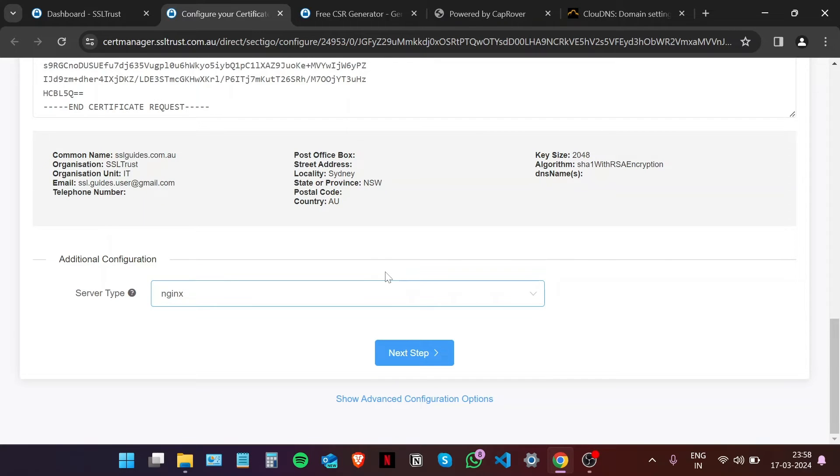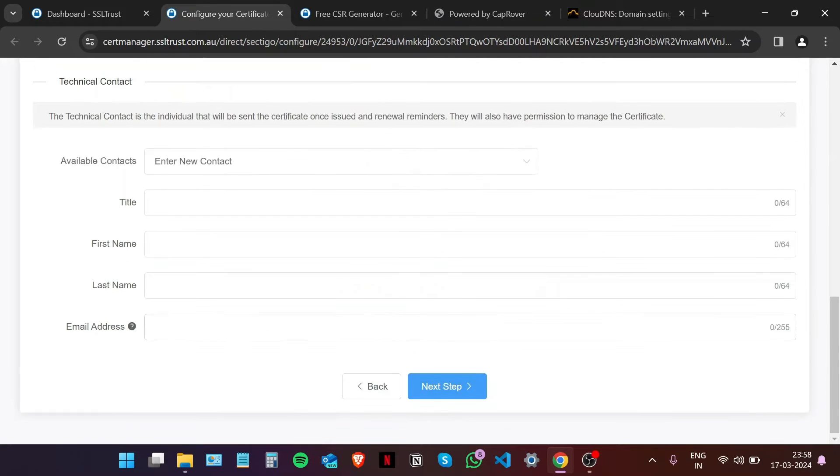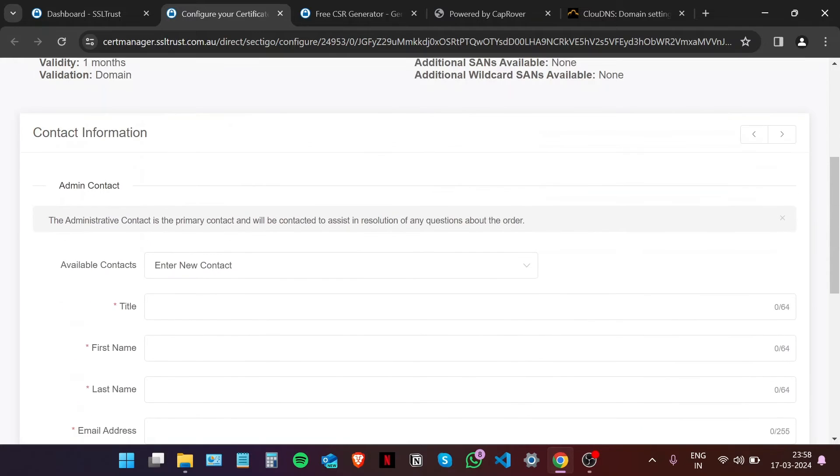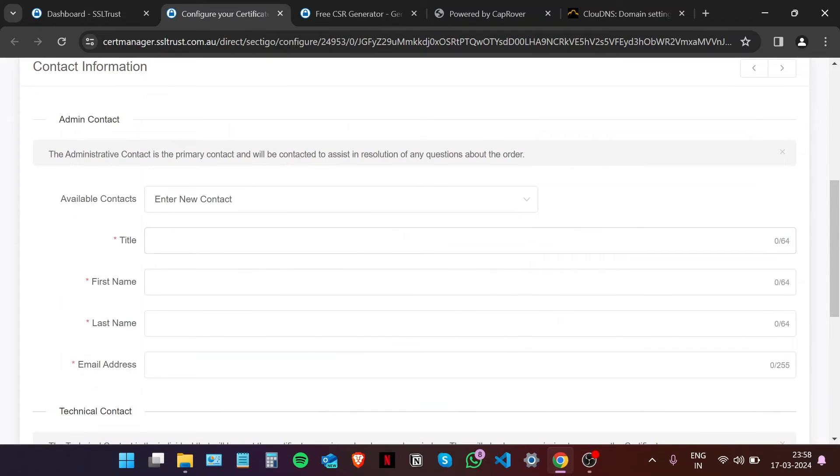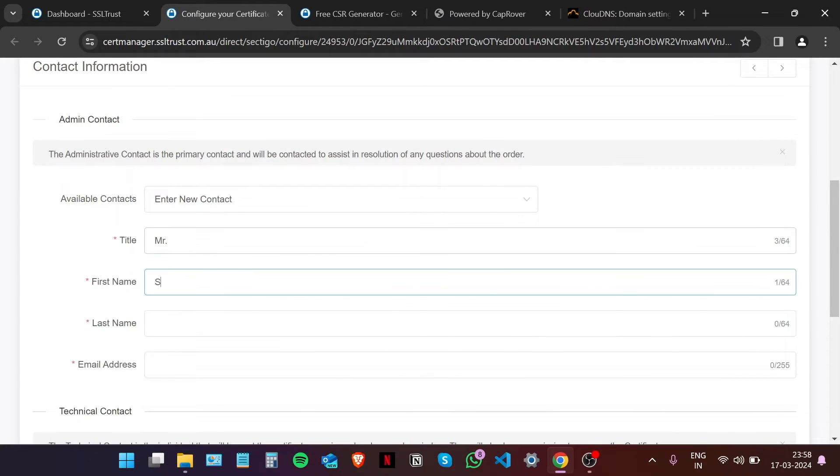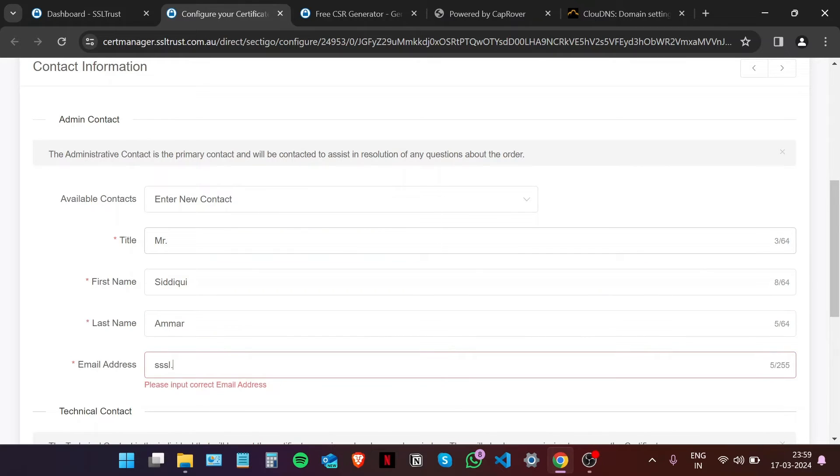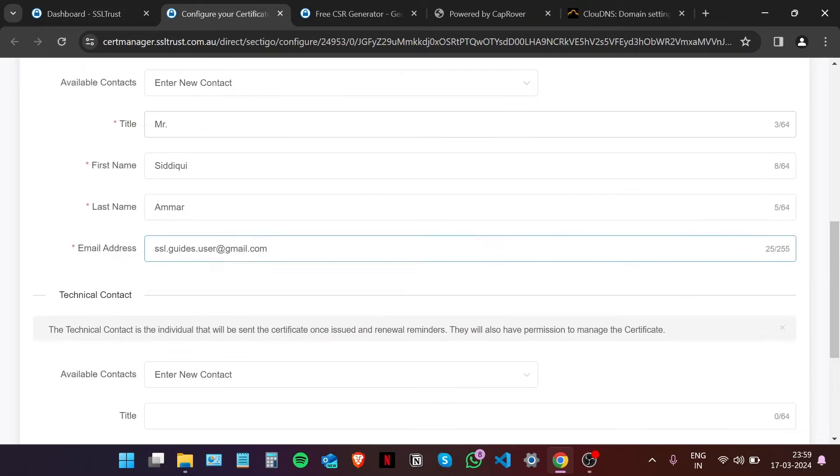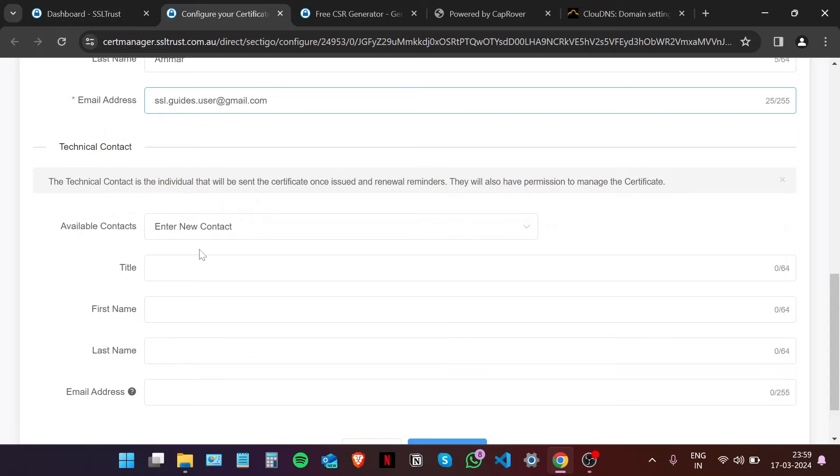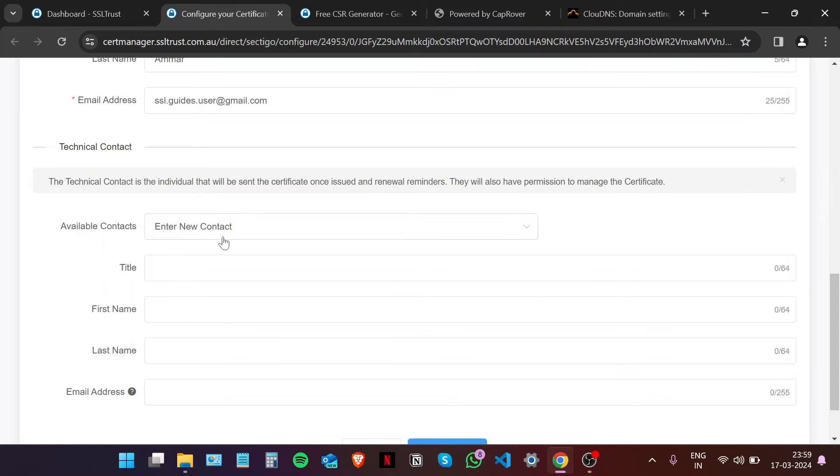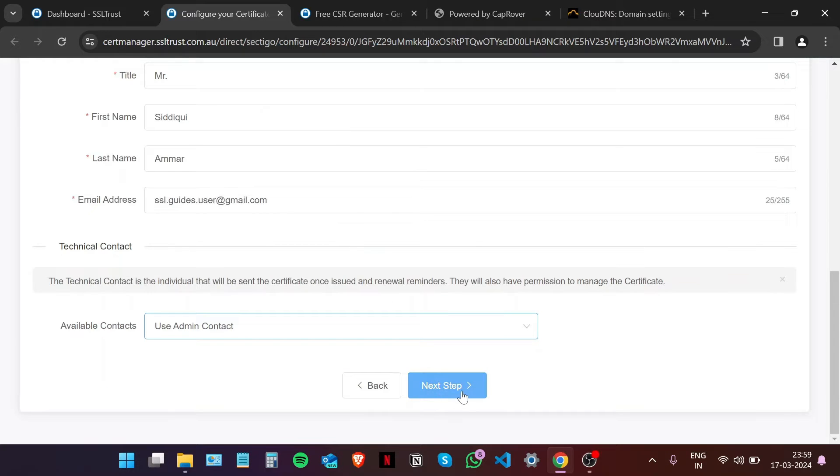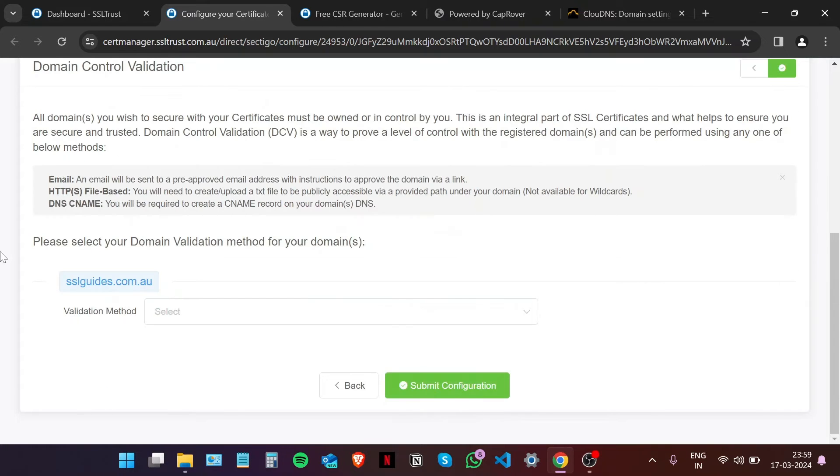Just fill in some more details here. Type in your email address. If you have a technical individual doing this for you, please enter the details here. Otherwise, we're going to use admin contact and then click on Next Step.